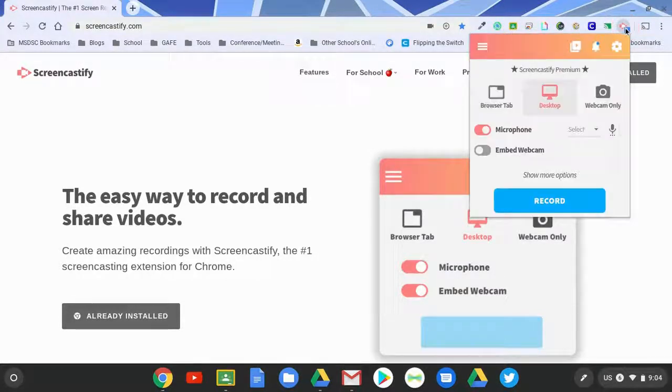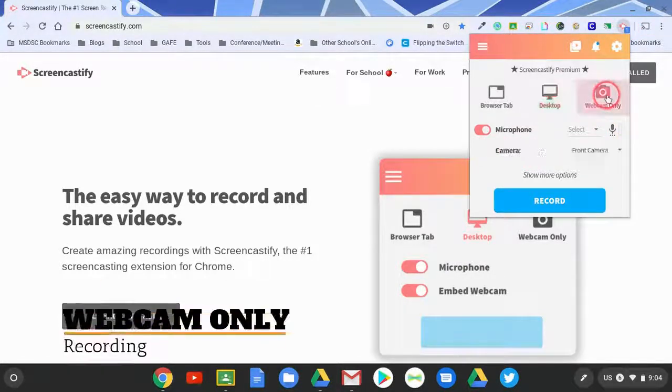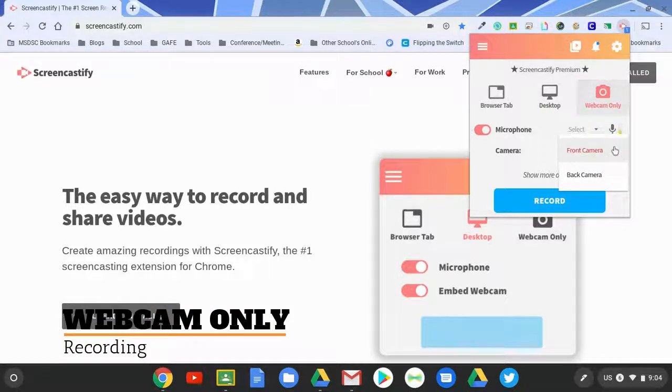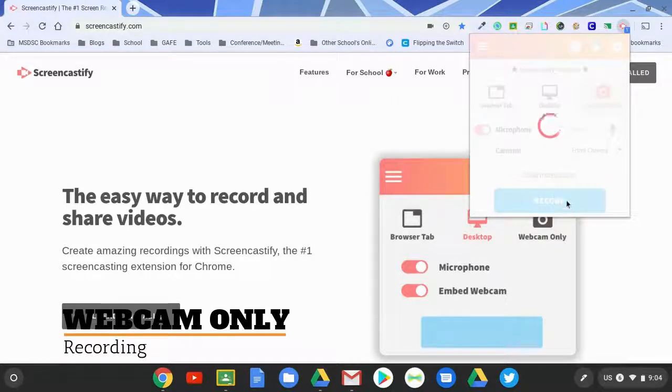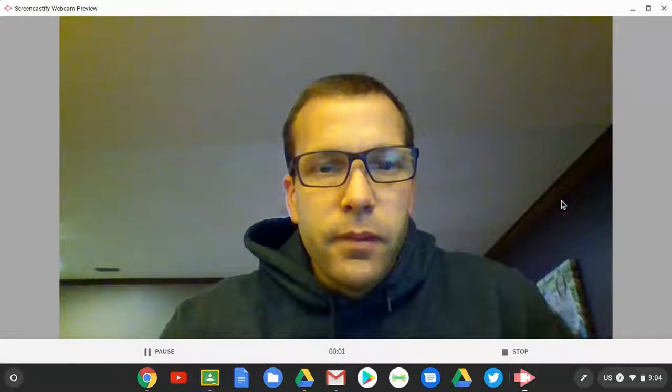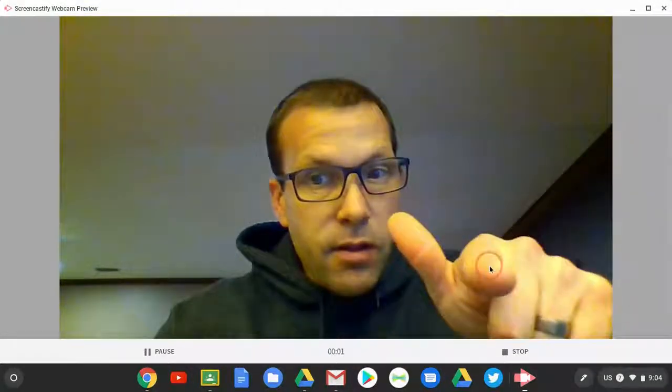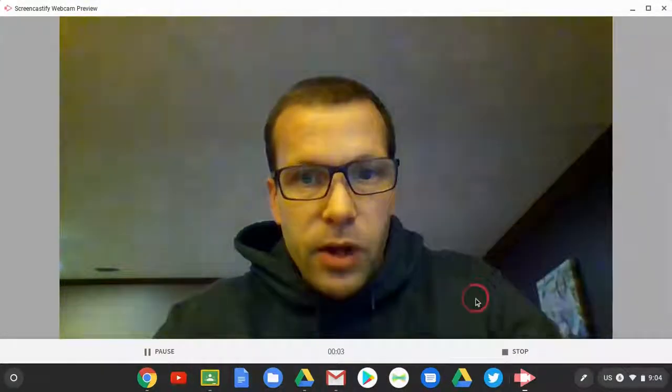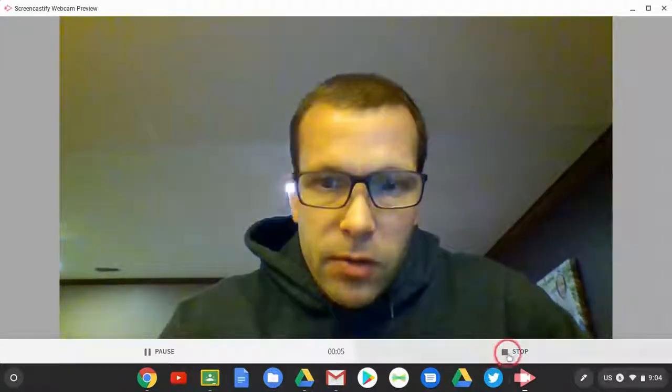The other option is to just record from a camera. This is great if you have a document camera. If I choose webcam only, then I'm able to select which camera. If I had a document camera plugged in, I would be able to see the name of it right here. Then I can record: three, two, one. So right now it's just recording what is on the camera. It's pulling from my webcam right here, but if I had a document camera, I'd be able to switch.